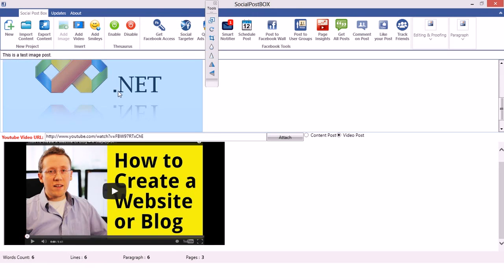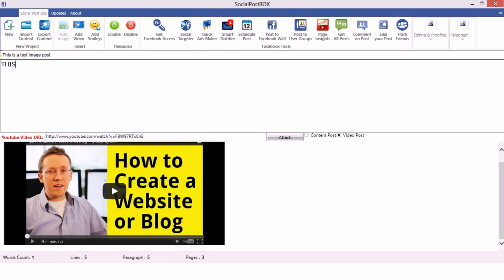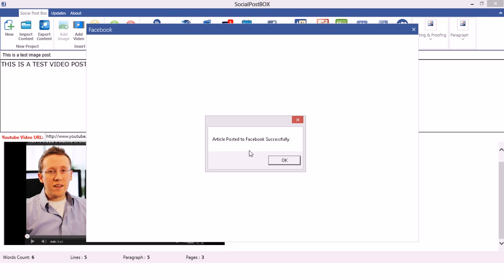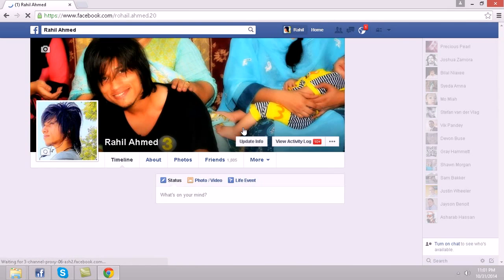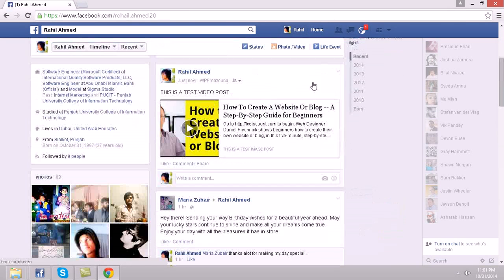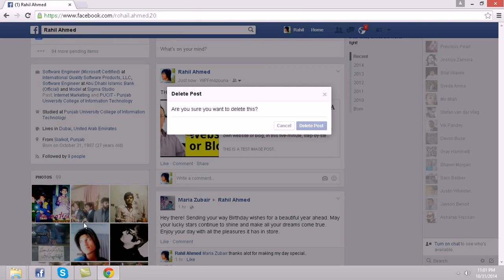Now I want to post this video. I'll edit the text to 'This is a test video post'. Then I go and select 'Post to Facebook Wall'. It says 'Article posted to Facebook successfully'. I'll go check my wall — it's there. I'll delete this because it is a demo.